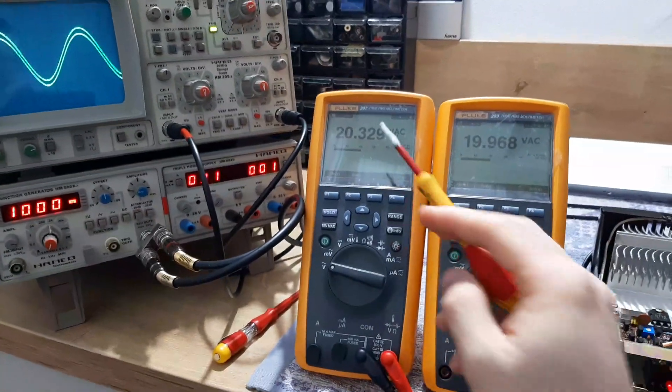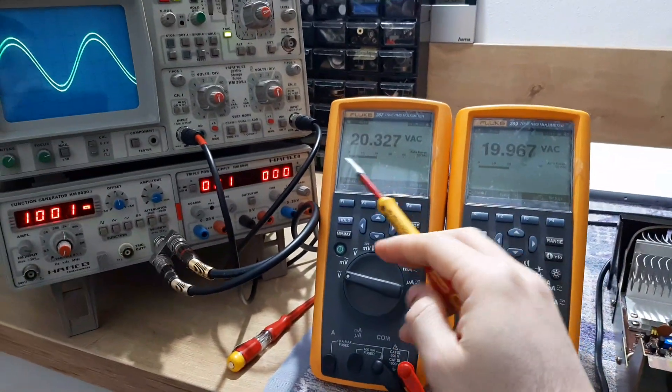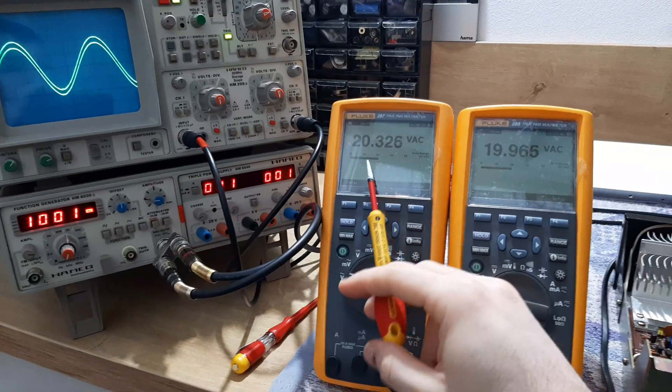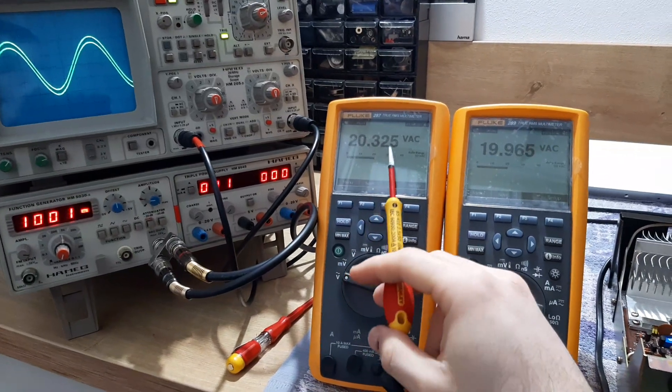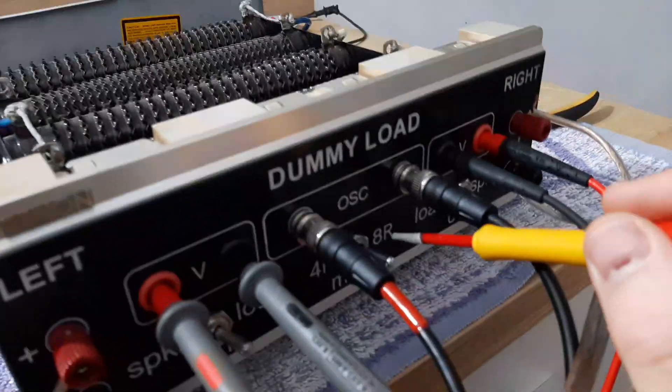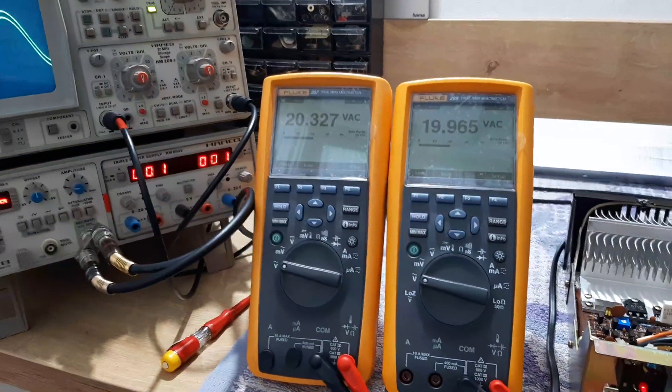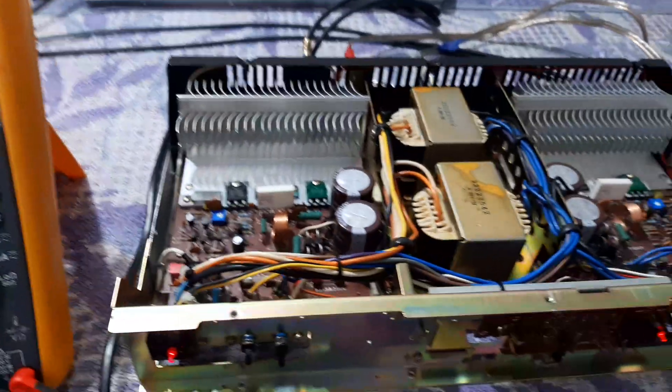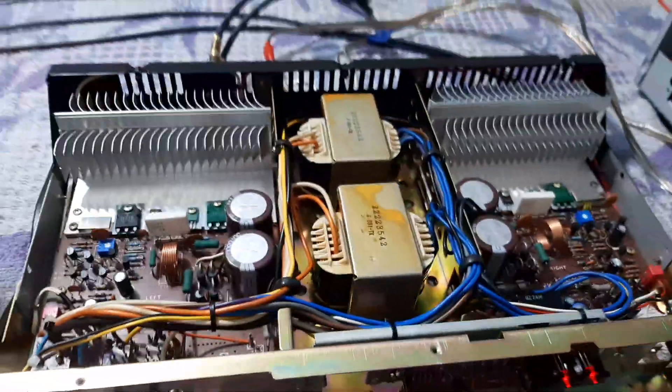According with this calculation we'll multiply the values. So 20.32 multiplied by 20.32 divide by 8, the load, we'll have the power in RMS watts. This is how it looks.